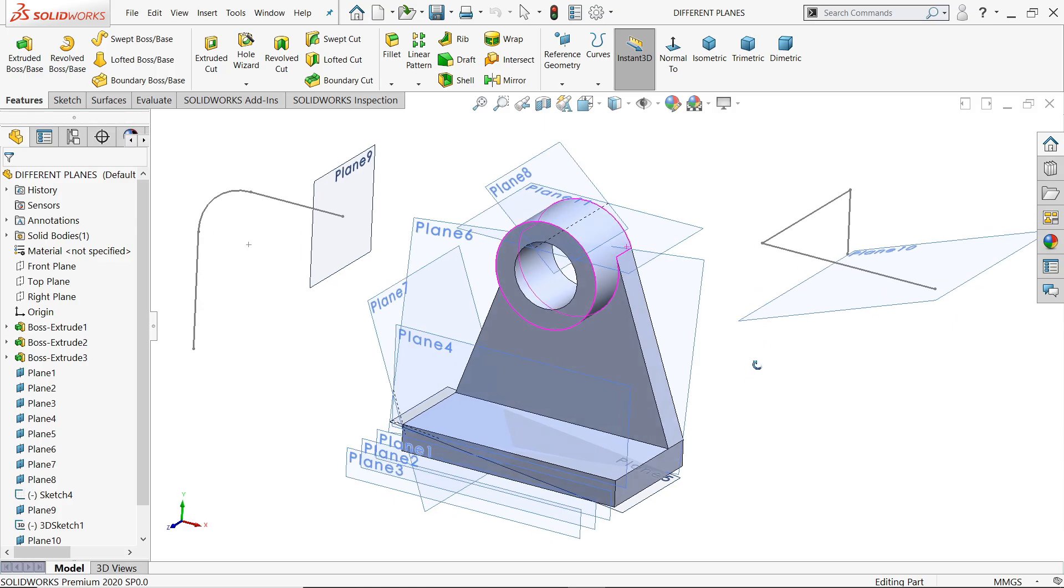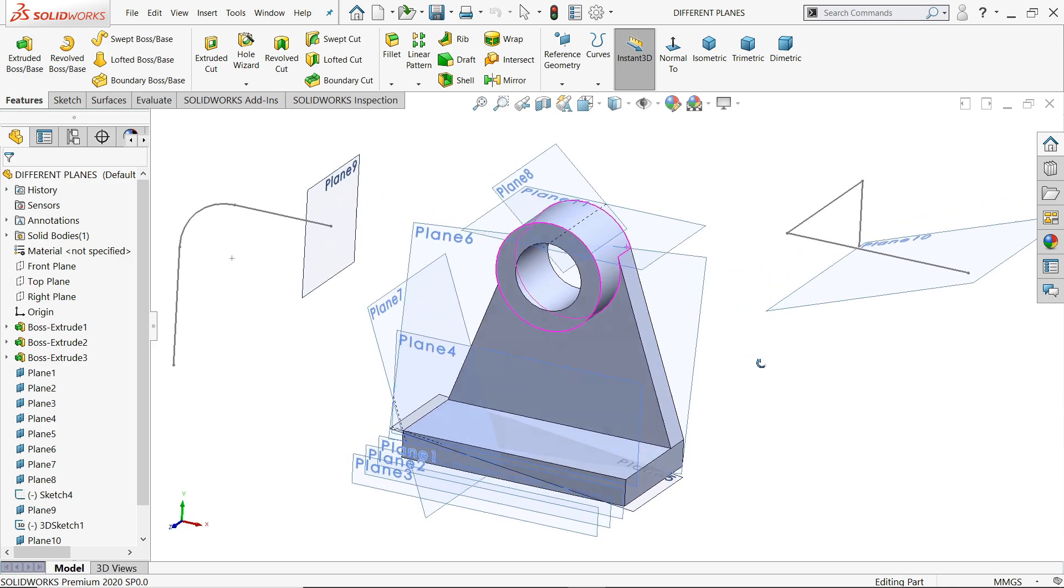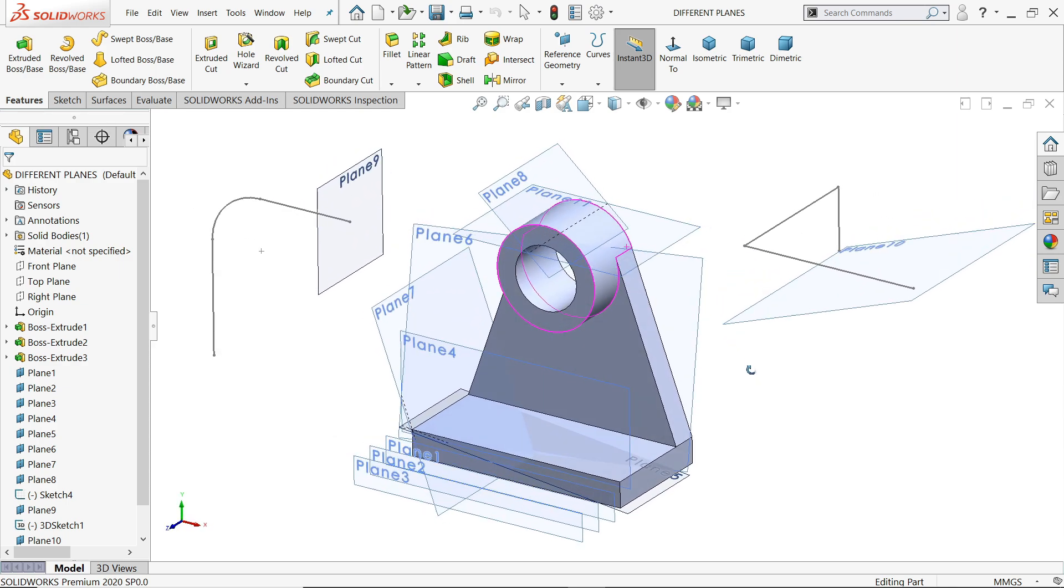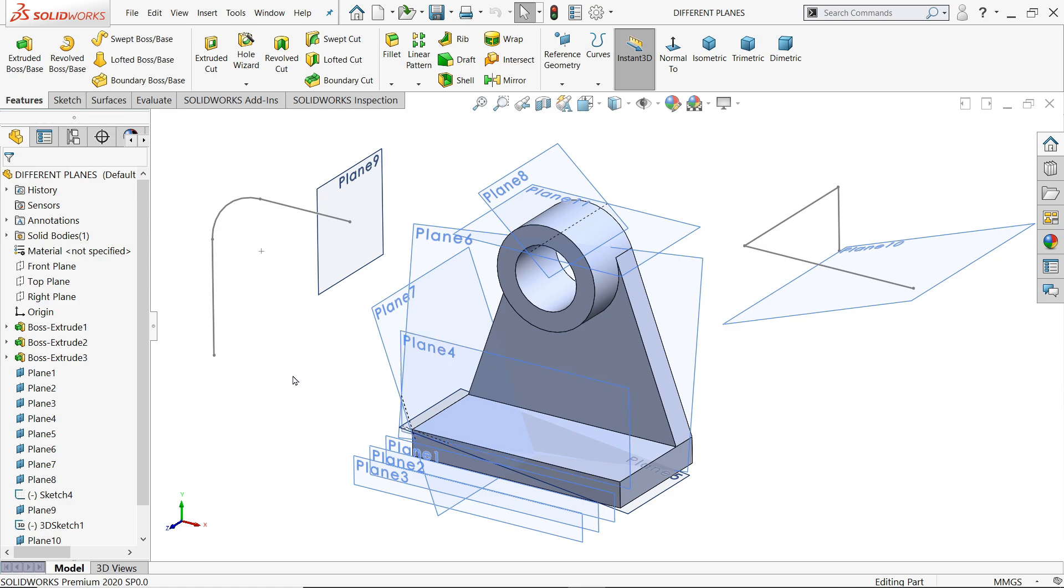Welcome back to CAD CAM tutorial. Today we are going to see how to create different types of planes on 2D sketch, 3D sketch and 3D model. I hope you like it. So let's start to see how many types of planes we can create.